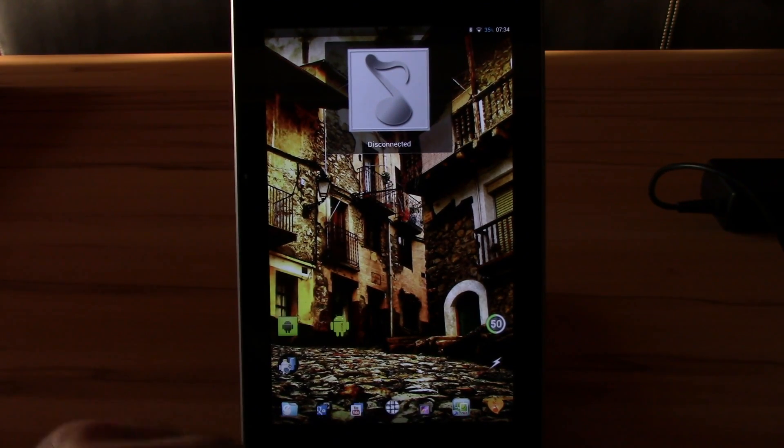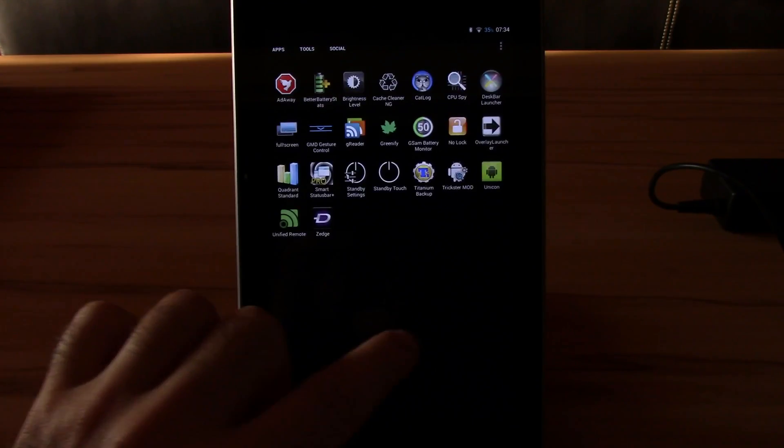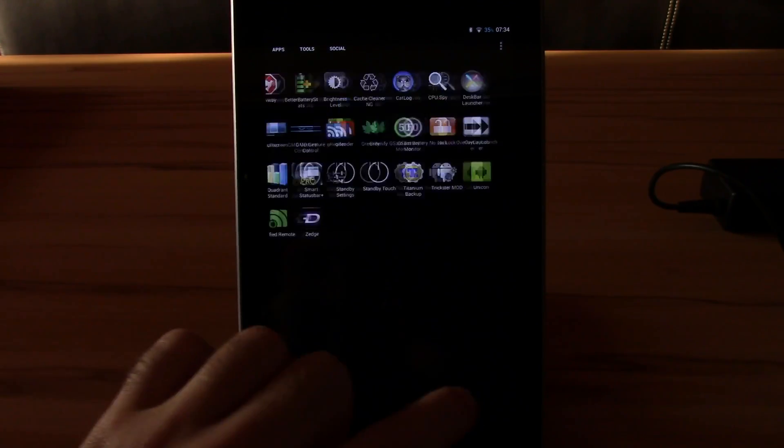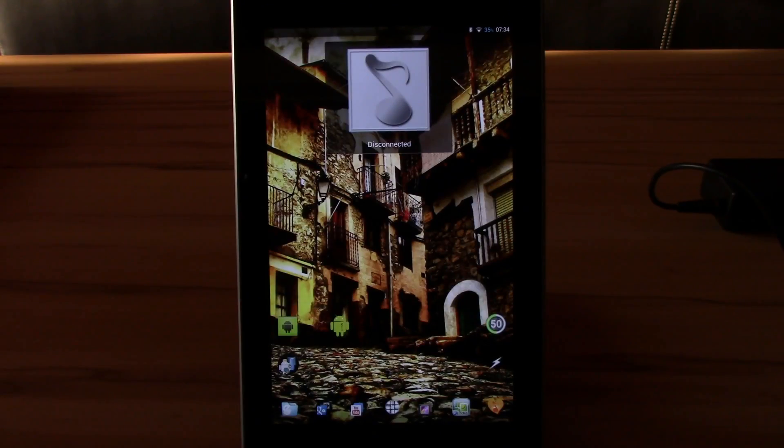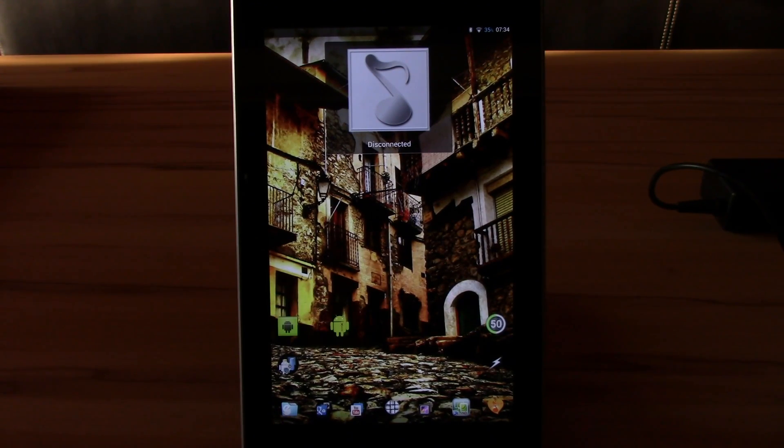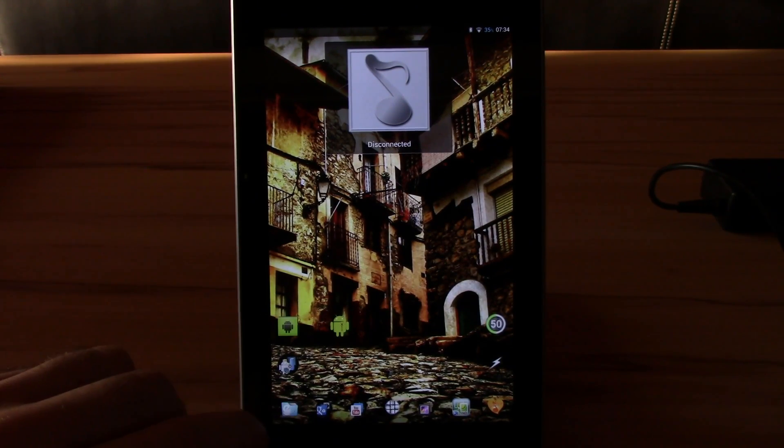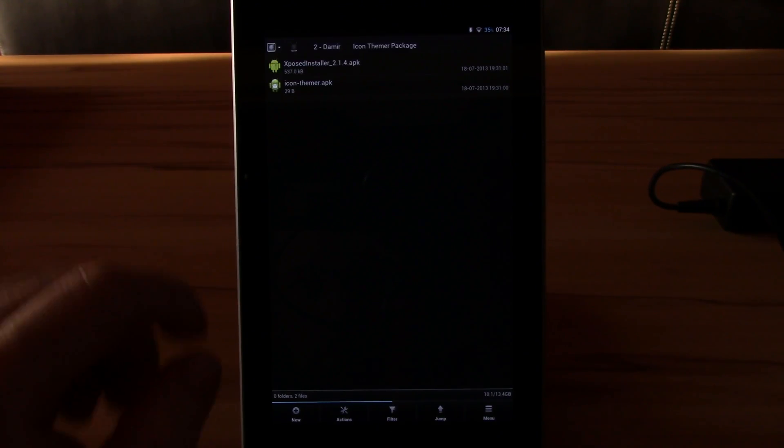I'll just show you I'm using stock, completely stock icons. You will have to do two things though. First, you will have to install the Xposed framework and the app Unicon to actually get to apply the icon packs.